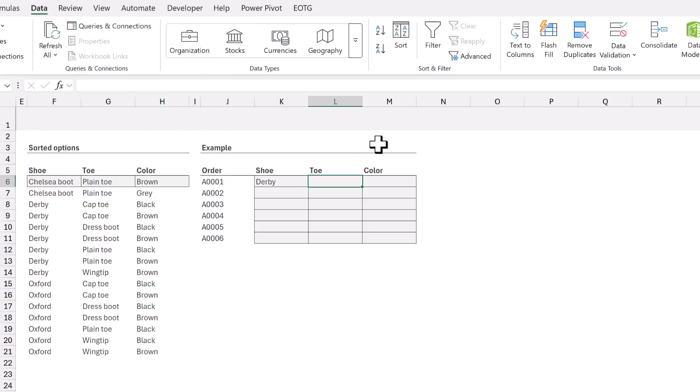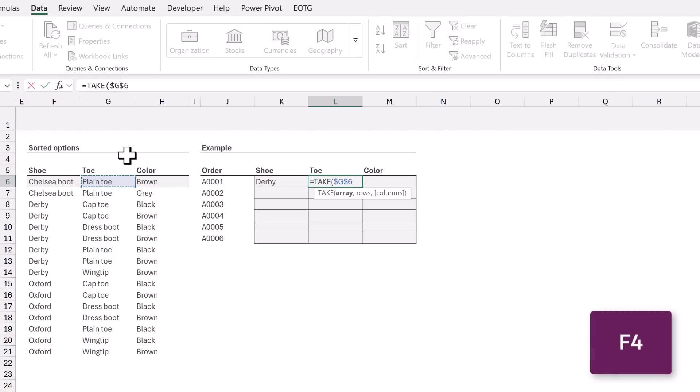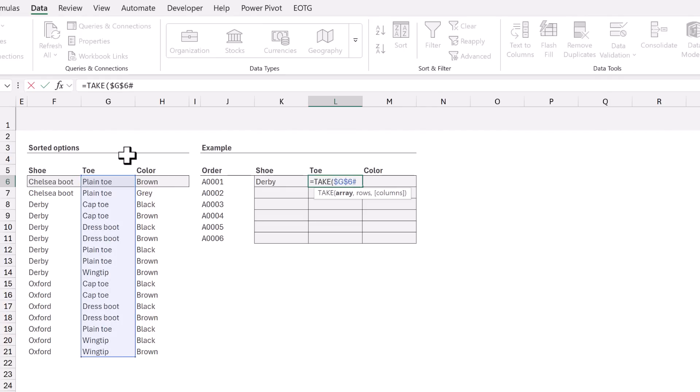Let's start by calculating the values that we want to place inside the data validation list. In cell L6 we'll use the TAKE function. For the array we want to use the cell G6 and we need to press F4 to apply the dollar signs. Then we also want to press hash to get the entire spill range.